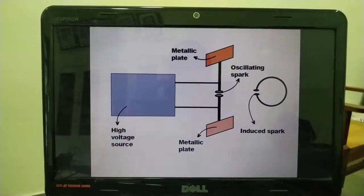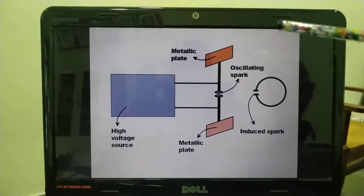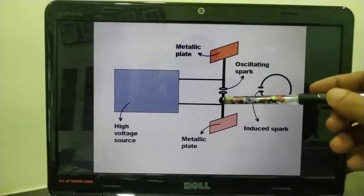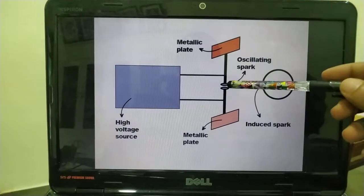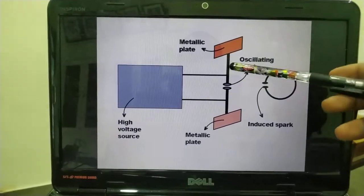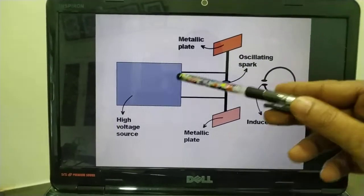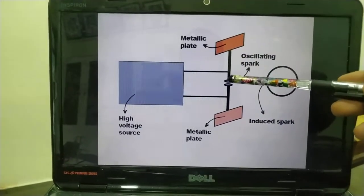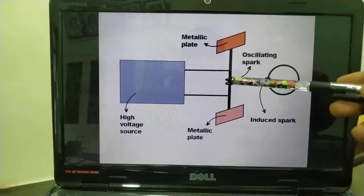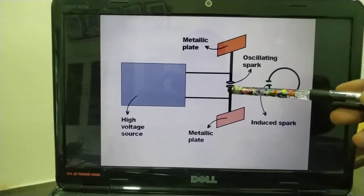In Hertz's experimental arrangement, two electrodes have an air gap connected to a high-voltage source.